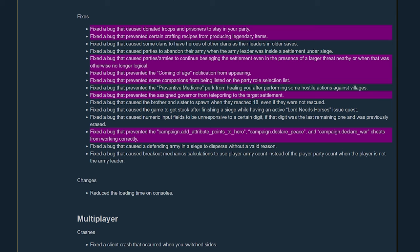Fixed a bug that prevented the campaign.add_attribute_points_to_hero, that one I saw, and declare peace and declare war cheats from working correctly. Yeah, there was an issue with the add attribute points to hero and there was another cheat I'm pretty sure that wasn't working, beyond these three. And when I looked at the code for it, it might have been this add attribute points to hero because when I checked the code for it there was something illogical. Like it would look to see if the number was less than a certain amount or greater than a certain amount and then there was no in between. So it couldn't be less than zero and it couldn't be more than something else, like 10 or something. But there was never an in-between. So if you put anything in between zero and 10 it would just ignore it. And because it ignored it, it threw an error saying it was out of range or something like that. I think that's what it was.